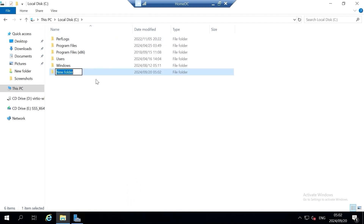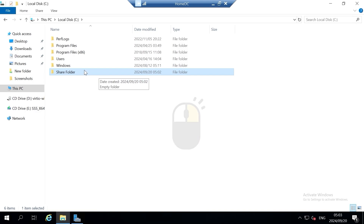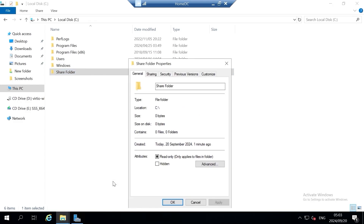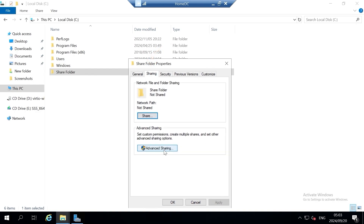Click on Home and then click on New Folder and give your new folder a name. After you give your folder a name, it's time to share the folder. Highlight your folder, right-click on it, then click on Properties. In the Properties window, click on the Sharing tab.